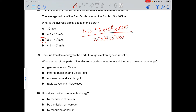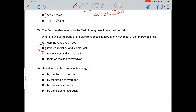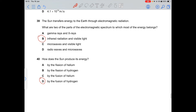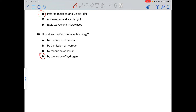Question 39: the Sun transfers energy to the Earth through electromagnetic radiation. The two parts that transfer the most energy are infrared radiation and visible light. The Sun produces its energy by fusion of hydrogen into helium.